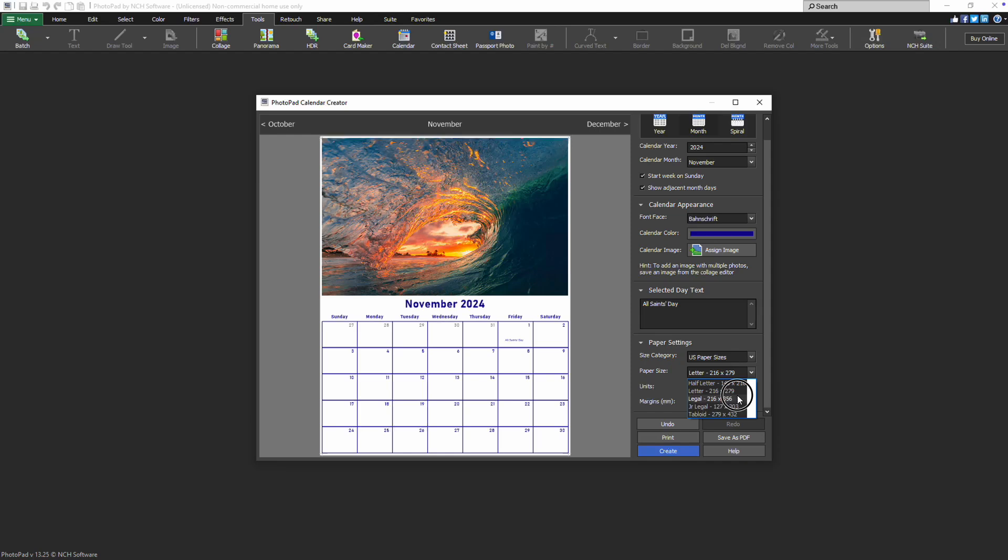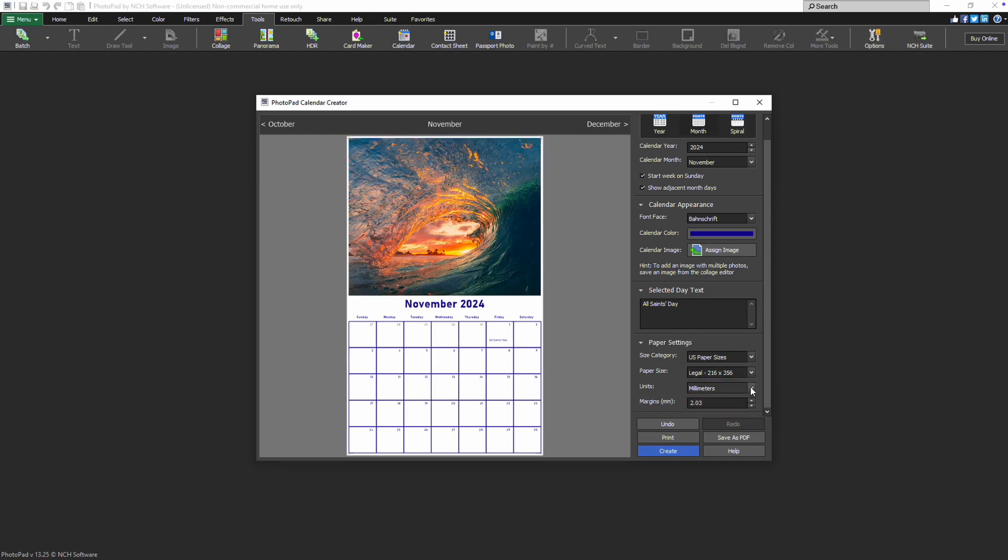You can switch between measurement units, such as millimeters or inches, using the Units drop-down. Don't forget to adjust the margins to set the minimum padding between your image and the edge of the paper.